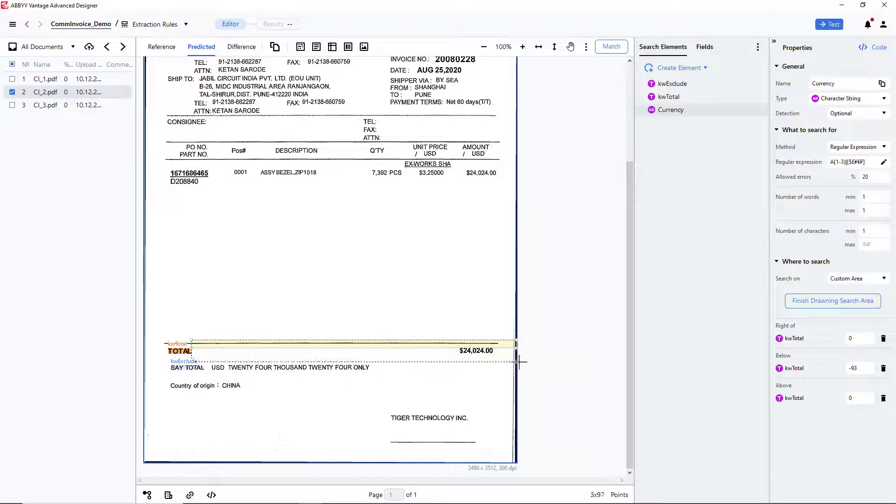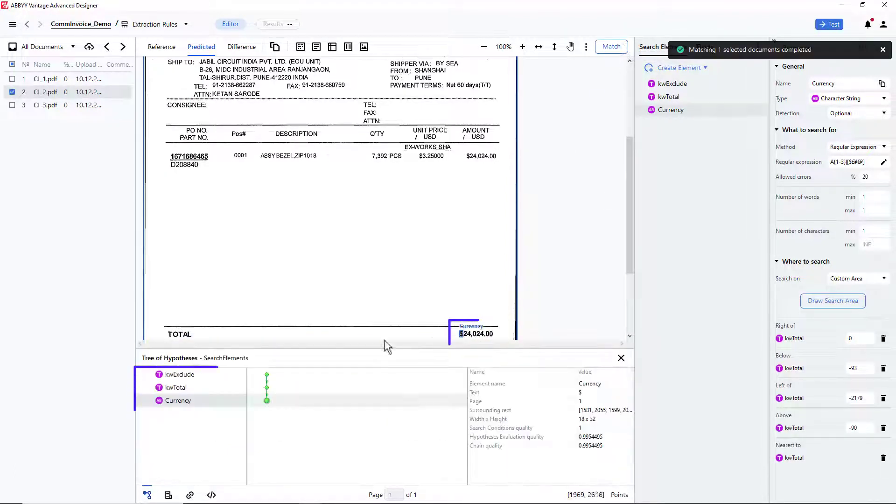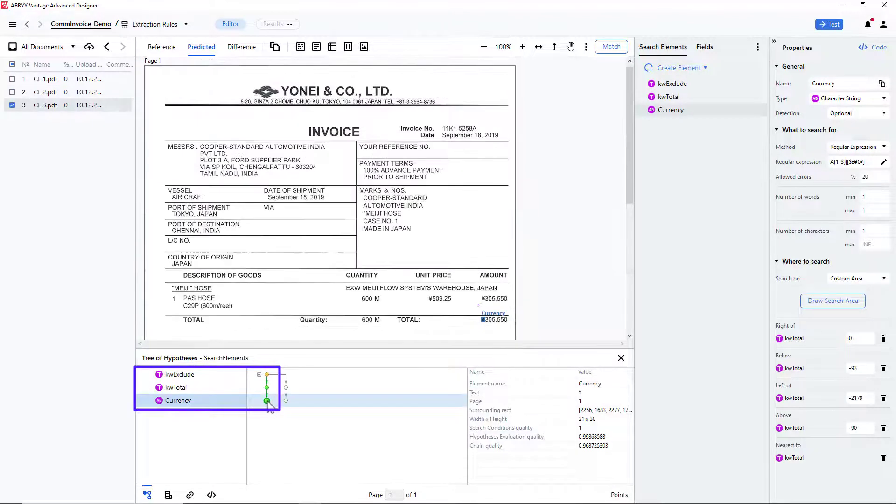The search area for the currency value will be to the right of the keyword Total and nearest to this keyword. After matching, I can see that all the currency values were detected successfully.